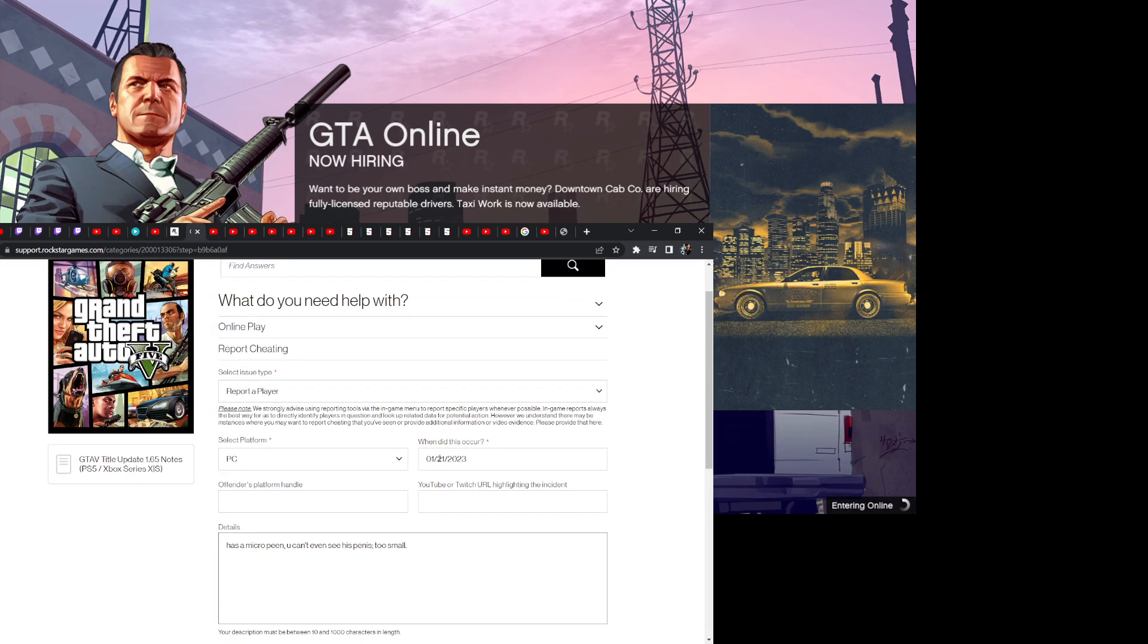And you know what? I haven't had it confirmed that this works yet by my own experiences, but just based on the reaction that the cheaters that I report have had, being so mad that I'm doing this.